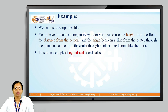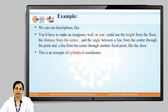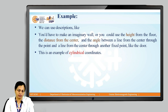So, how can we locate a point in a room which is circular in nature? We can use the height from the floor, the distance from the center, and the angle between a line from the center through the point and a line from the center through another fixed point like the door. This is an example of the cylindrical coordinate system.